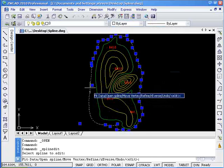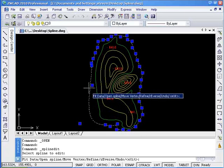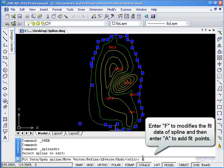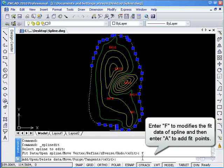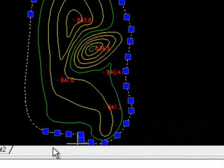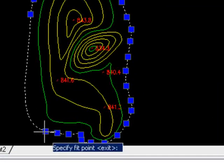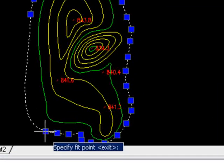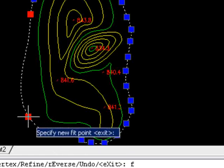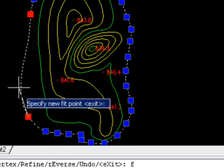Using this tool, you will be able to select grip points to adjust the shape of a spline. Enter F to modify the fit points and then enter A to add more fit points. After entering A, you will be able to add more fit points to the spline like so.